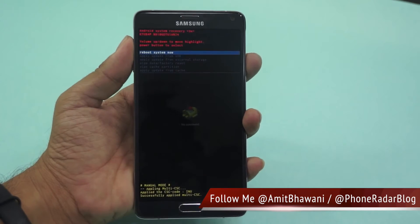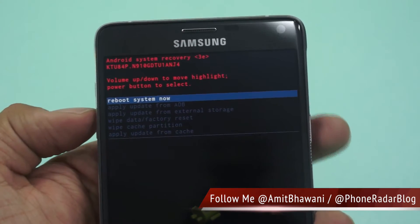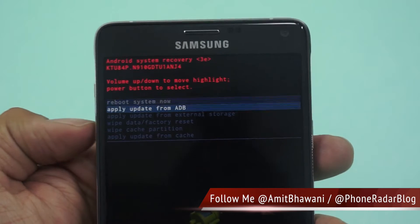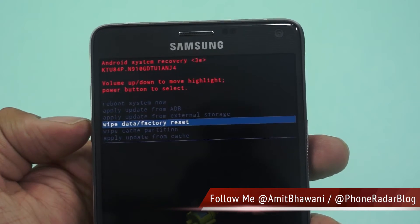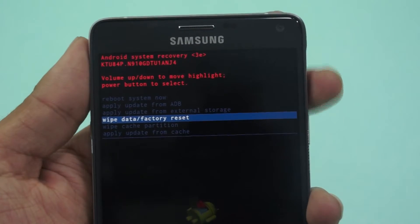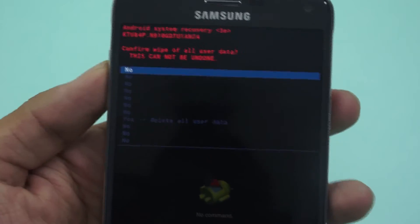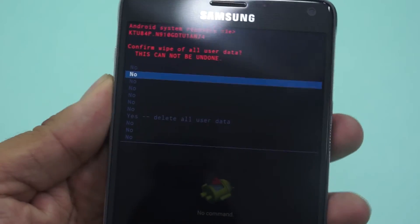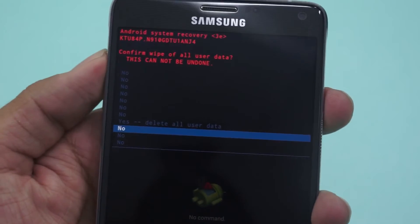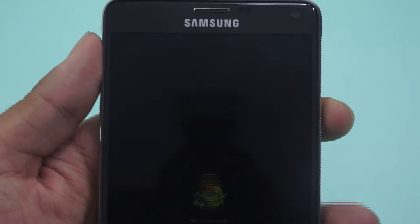Following that, you will be taken to a screen with a few options, including 'Reboot the device.' Here you need to select the option 'Wipe data / Factory reset.' Once you select this by tapping the power on/off key, you will be taken to a page for final confirmation — select 'Yes' here.